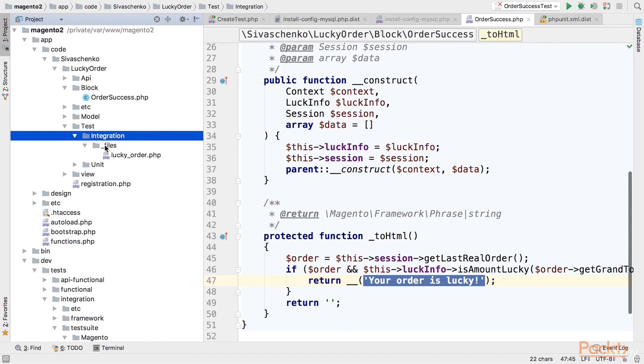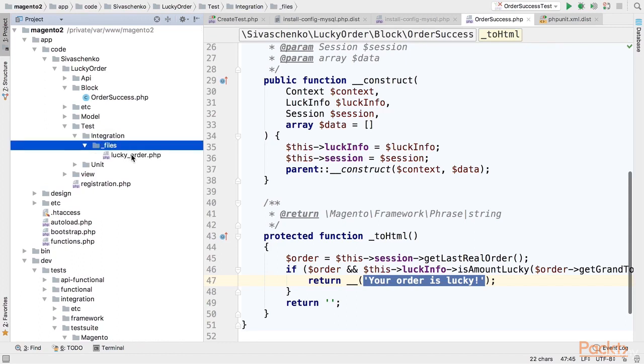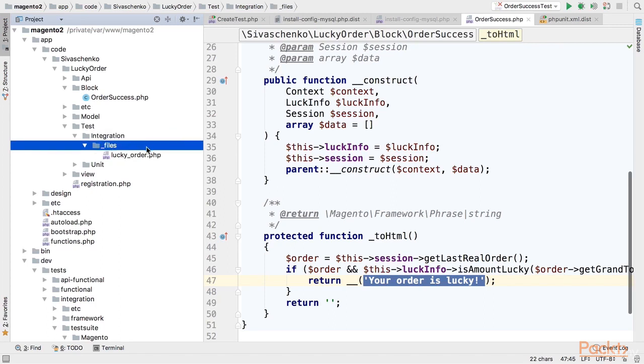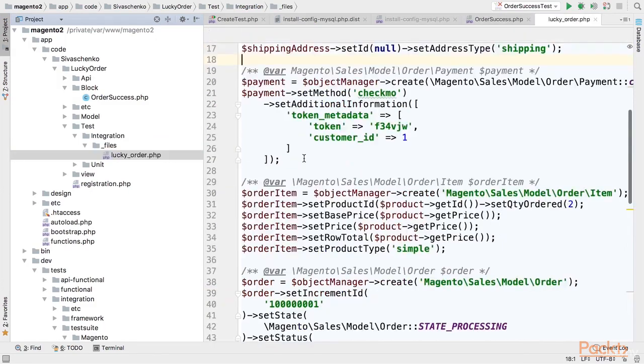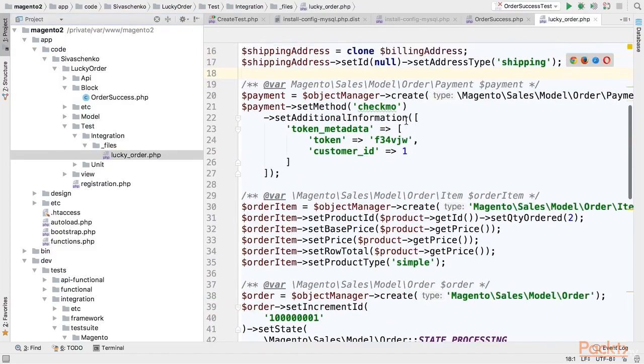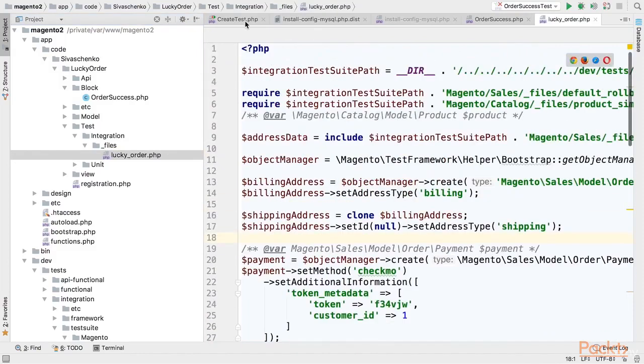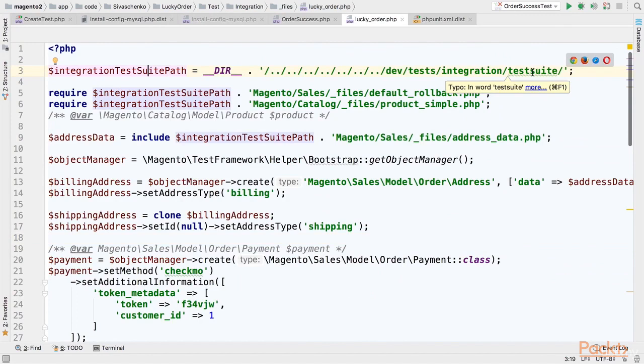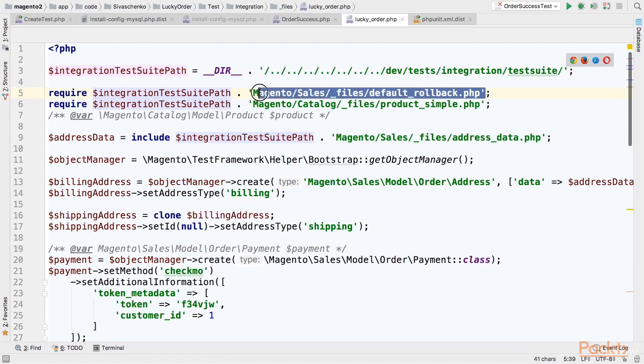So for this purpose I have created an integration directory under test directory in the root of our module. And I have already created a fixture. So default path for fixture, it can be any unique path but to be consistent with other modules. It will be underscore files. And the name of the fixture is lucky order. Here I am reusing existing fixtures. So I have specified a path to the actual integration test suite. And I am using default rollback from Magento sales module. That is just removing all products and all orders from database if they are existing there not to interact with our test.